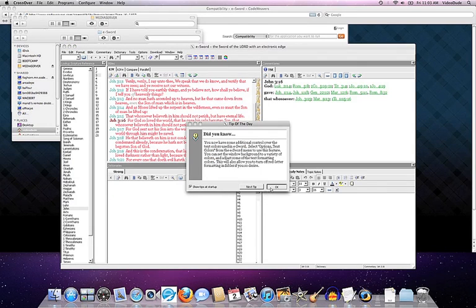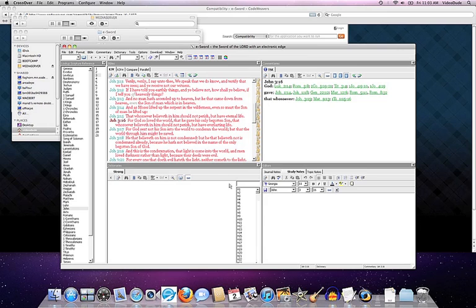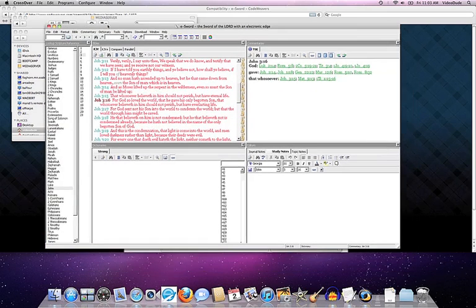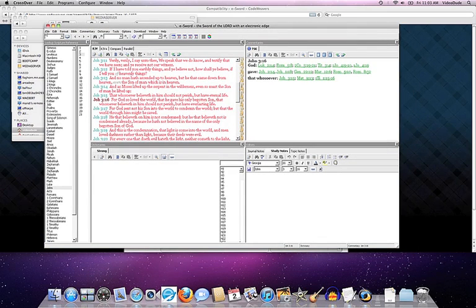So that was pretty fast and painless. Obviously the biggest part of the installation process was just downloading the application itself.